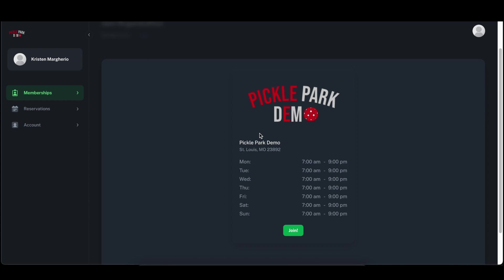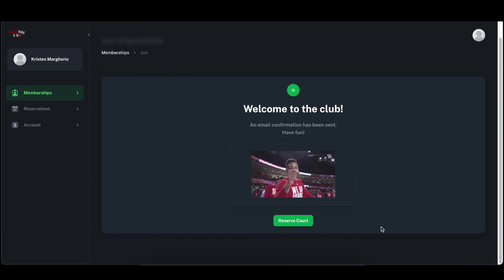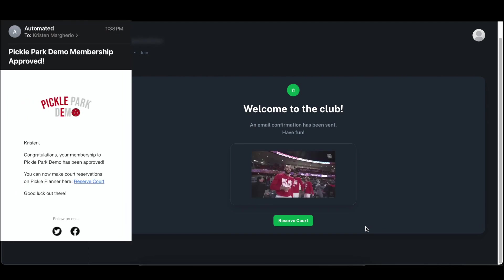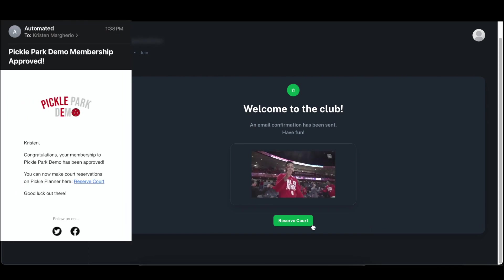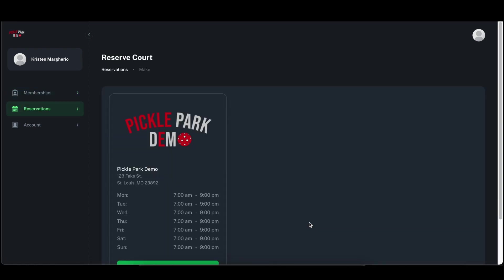In this demo the organization is configured for automatic approval, so after we click join, our membership is immediately accepted and we will receive an email of our membership acceptance. Now we can go ahead and start reserving courts.